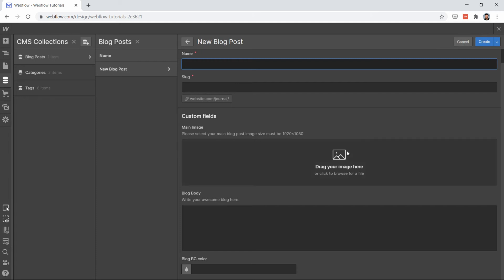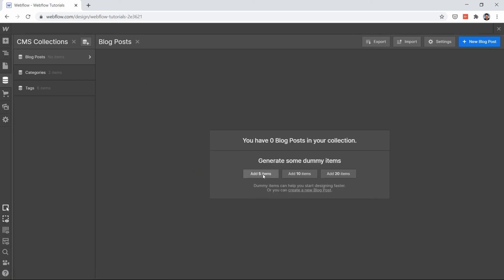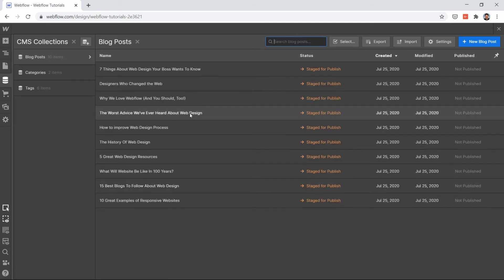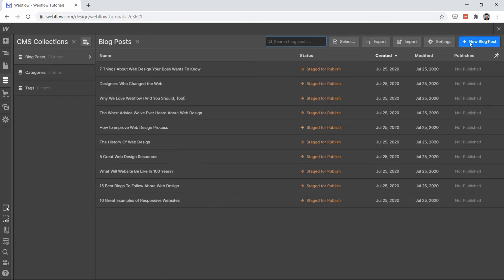We don't have any blog post items yet. You can add one manually by typing, but what I'll do is use Webflow's built-in option to add 10 items at once. Just click on '10 items' and it will save those placeholder items. The items are now here.